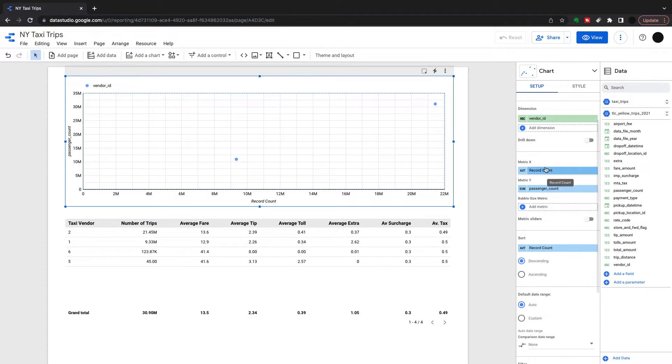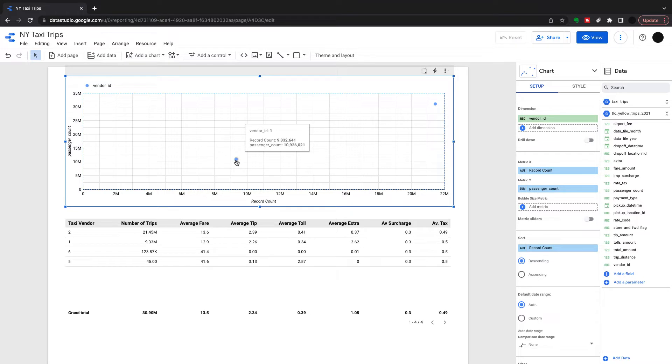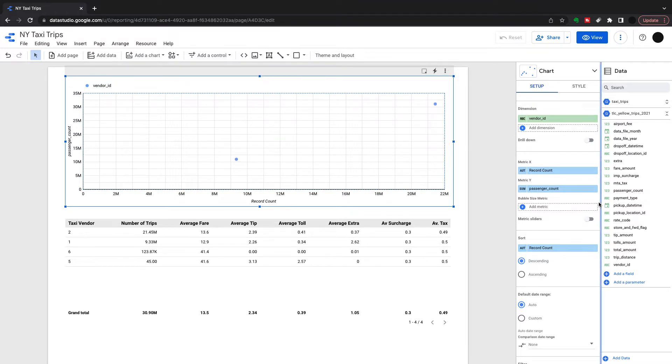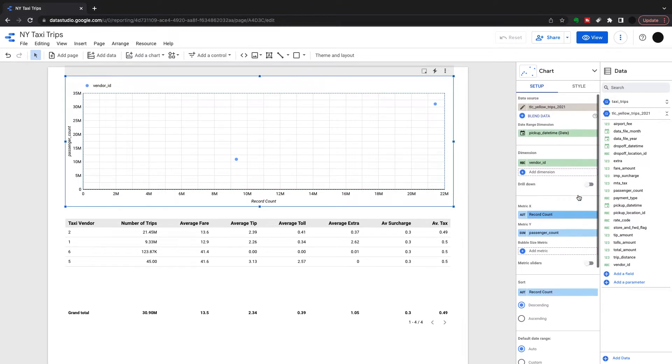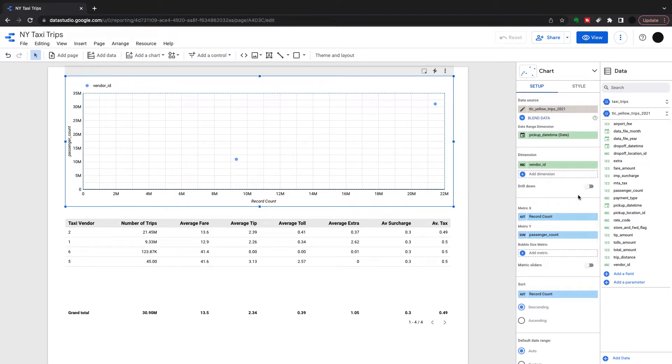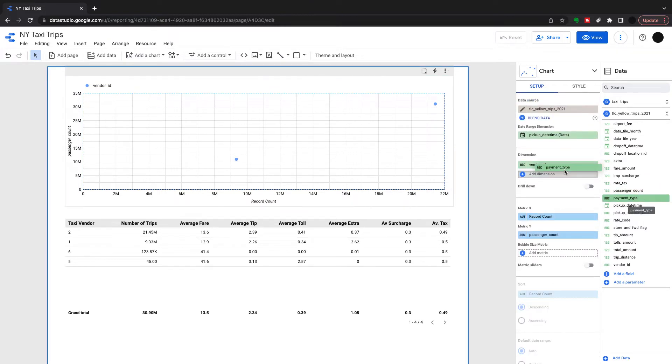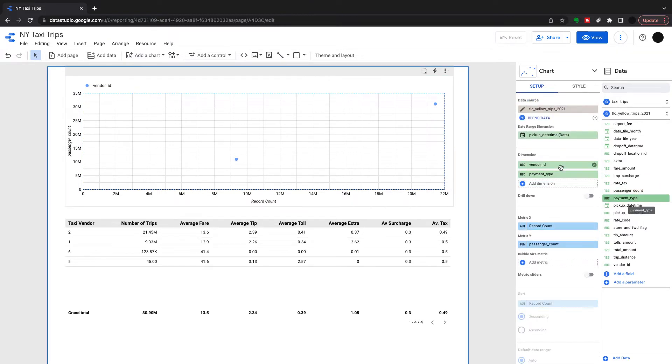In the scatter plot what you need to look at is the dimension and the two metrics. You're looking at a dimension, the relationship between two metrics. I have record count and passenger count in at the moment, not really the best to demonstrate this so I'm going to change it up.